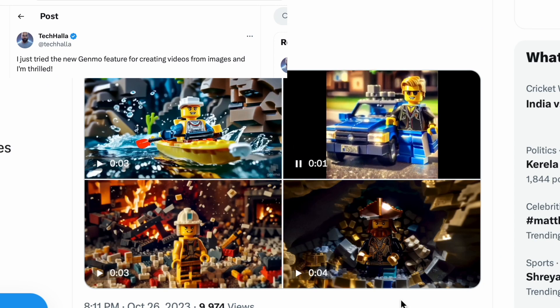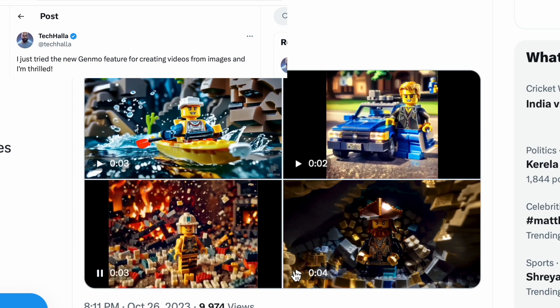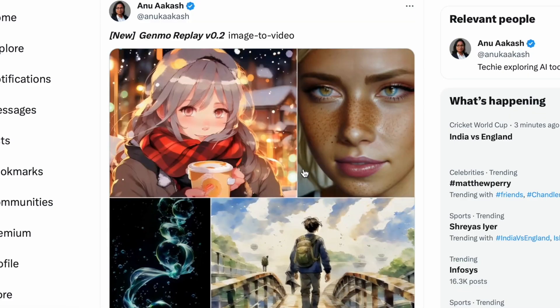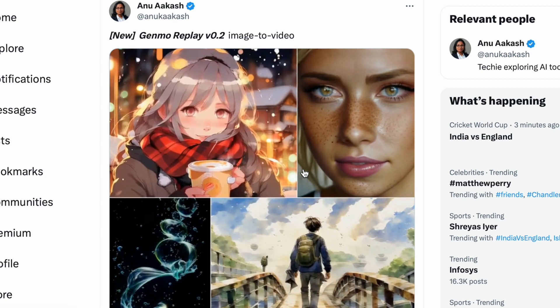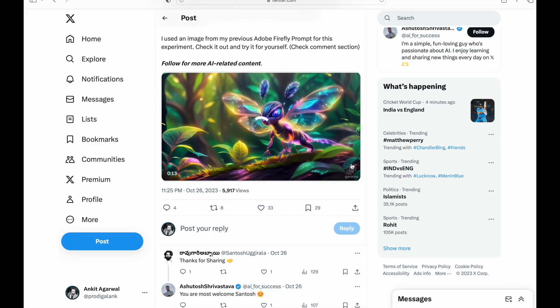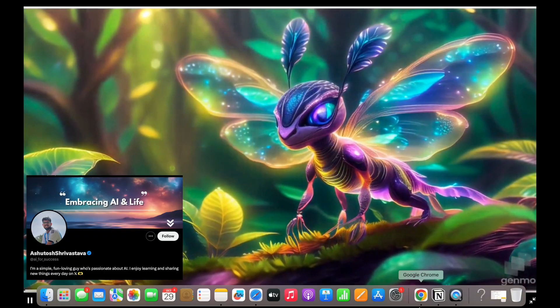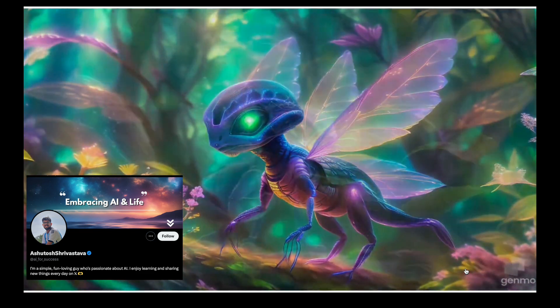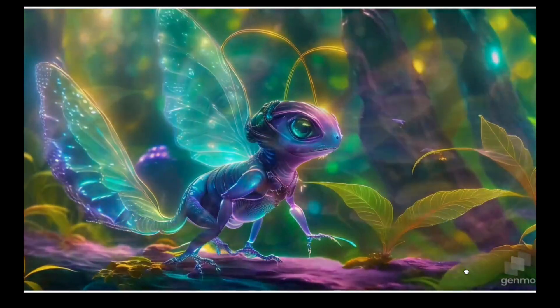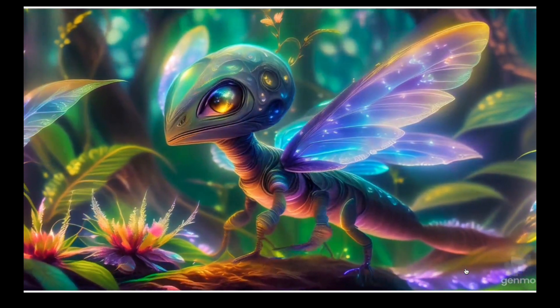Now let's check out more creators' work. And now let's check out Anu Akash's creations — pretty sweet. Now check out this amazing creation by Ashutosh Onix. He created the image using Adobe Firefly and then gave it to Genmo to create his video. Wow, I really love this. One absolutely cool feature about Genmo's Replay is that it lets you export the videos in 1080p.